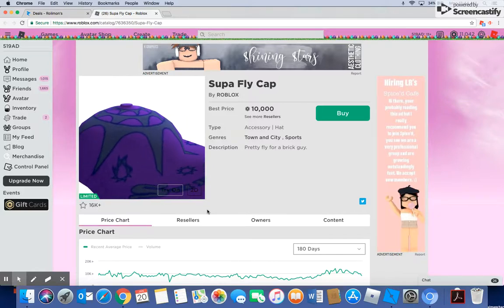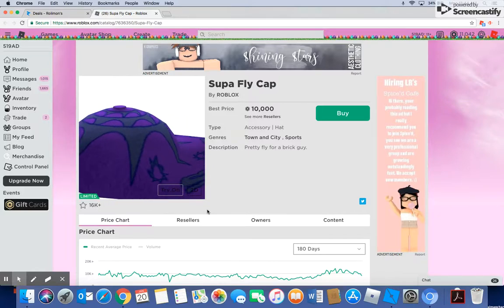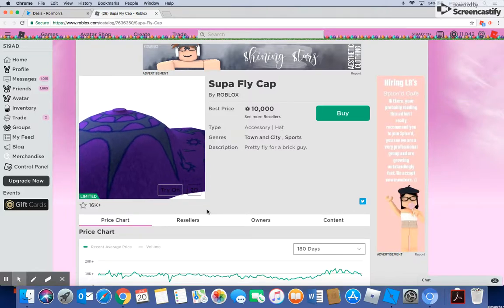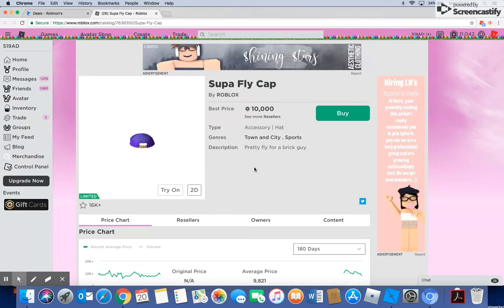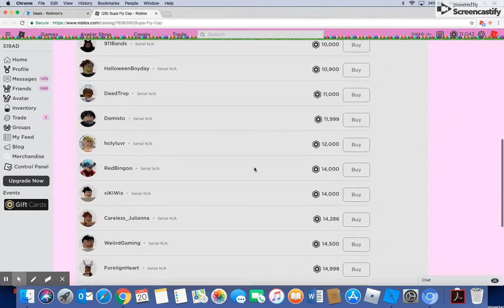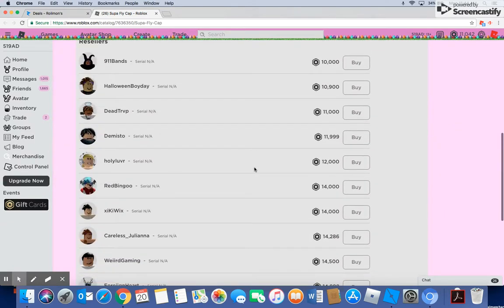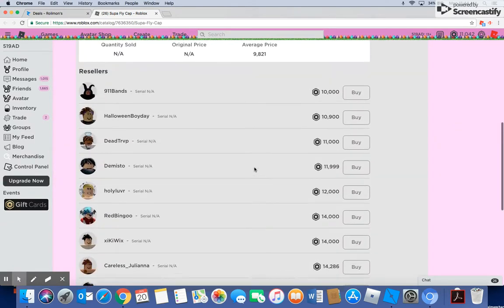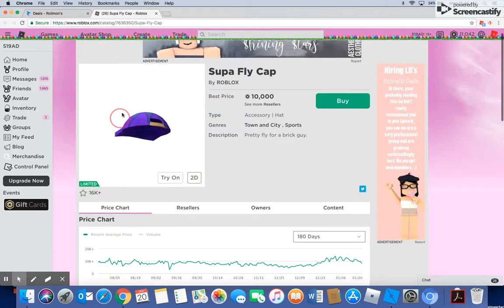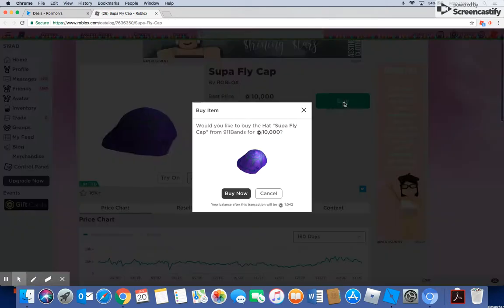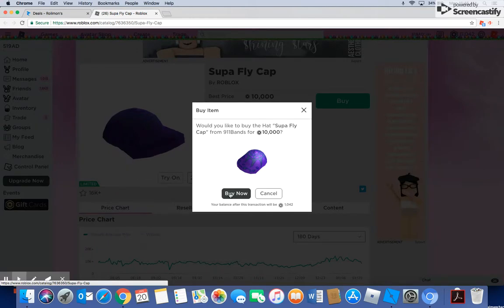Alright guys, we're about to develop the Superfly Cap. This item could rise, I'm gonna say. In 3, 2, 1.